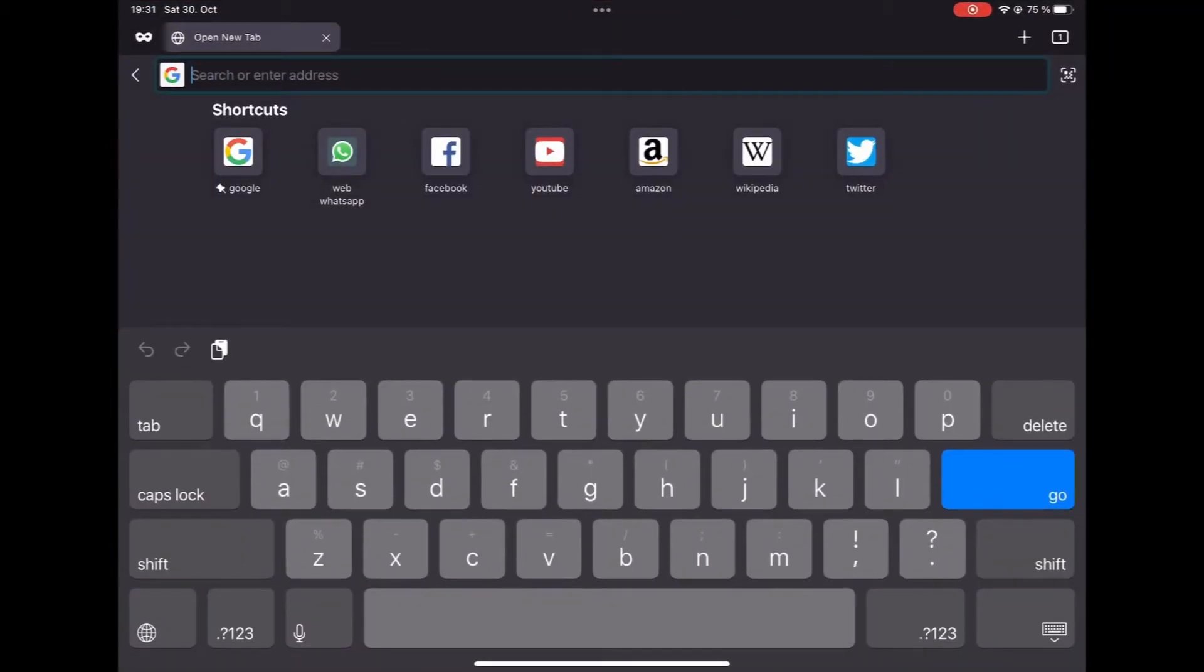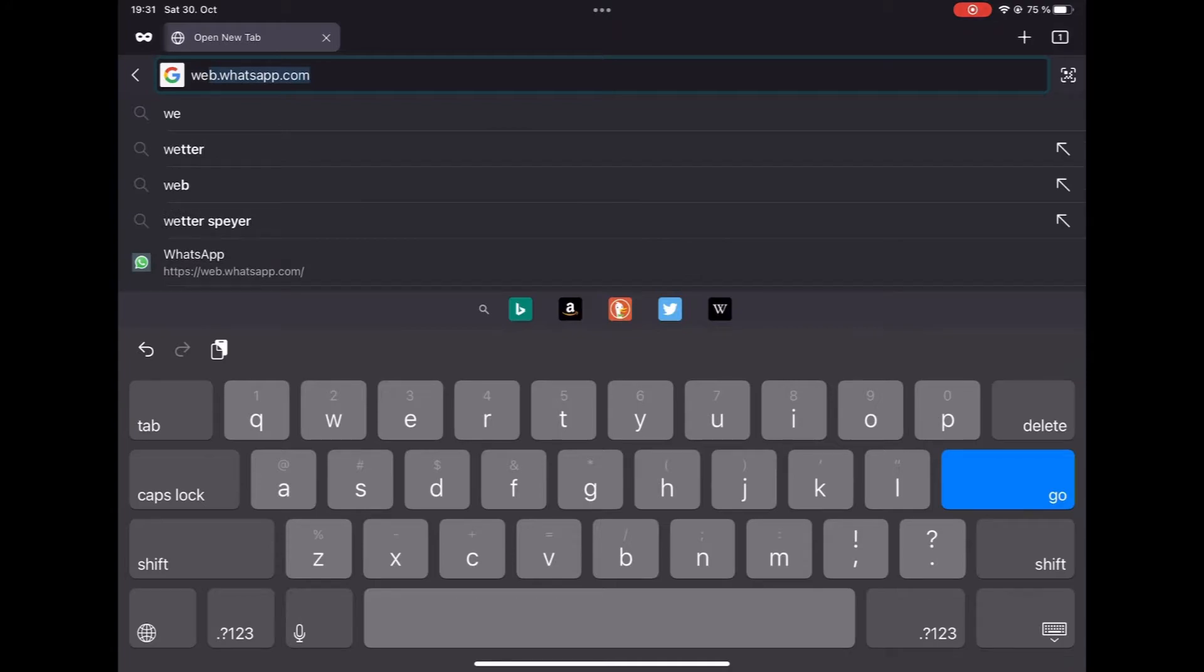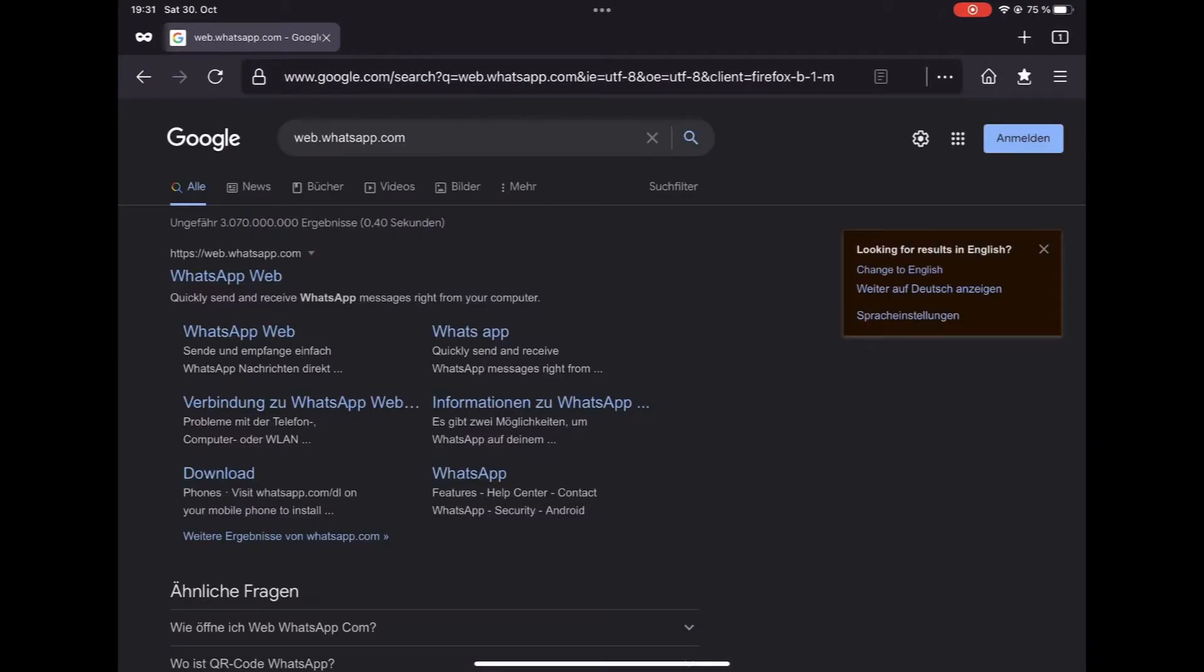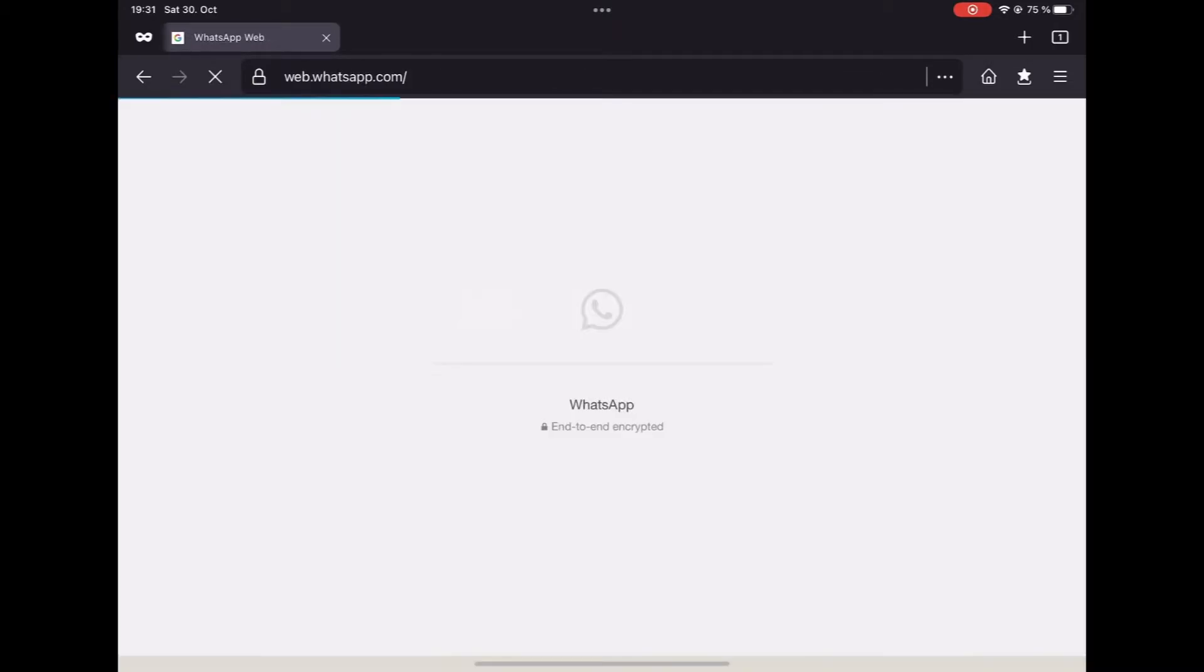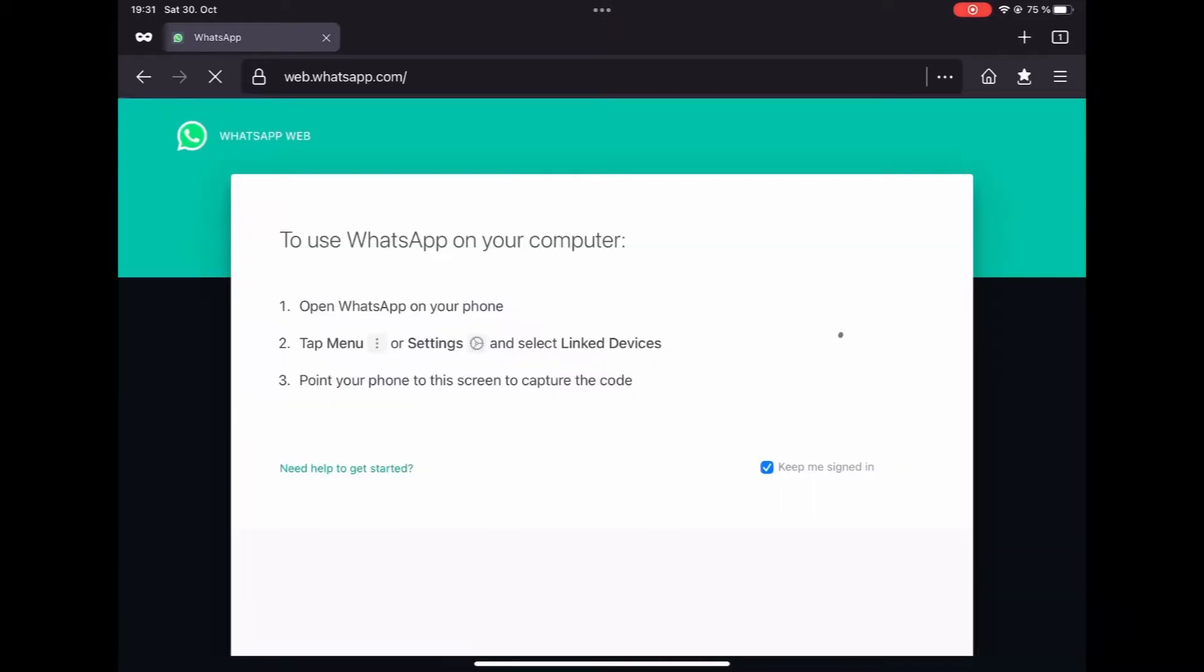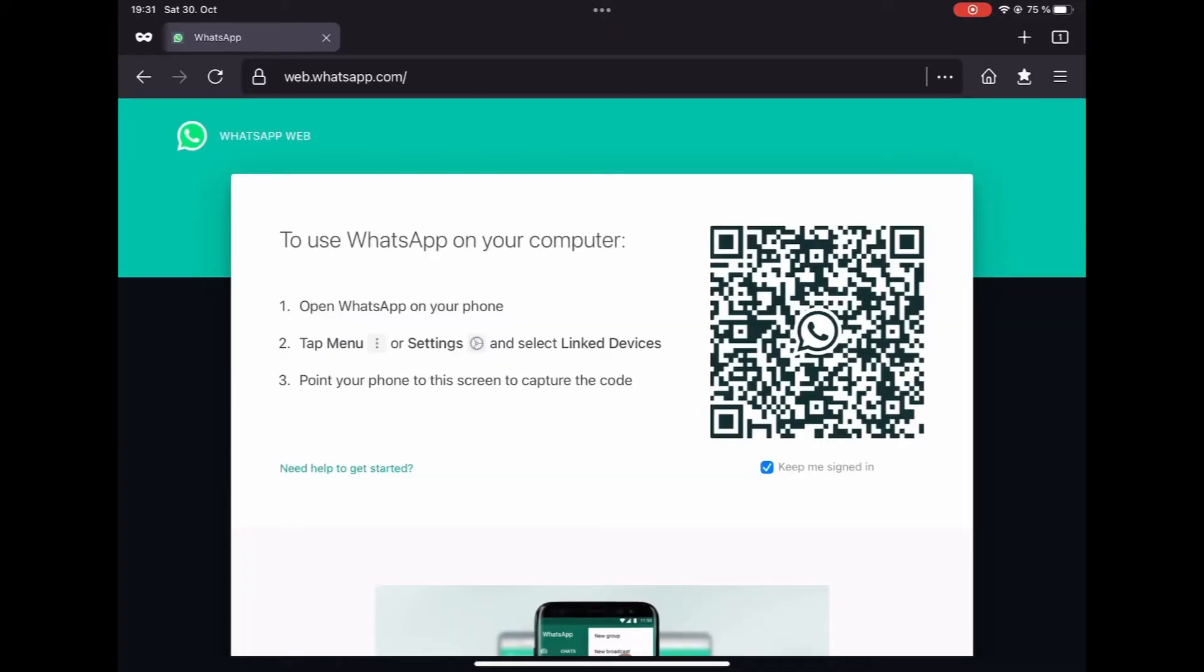Luckily, I have Firefox, so I'm going to pull up WhatsApp Web on Firefox. It takes a bit of time to load for me, so let's just wait it out while it loads. Here we go. Here's the code.